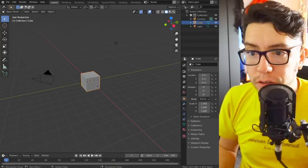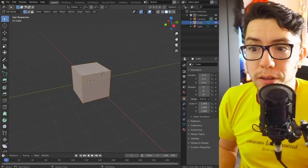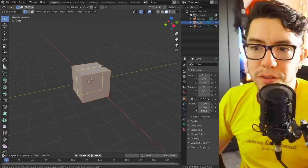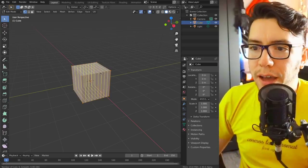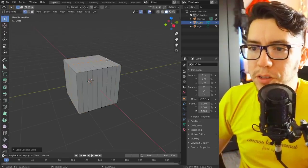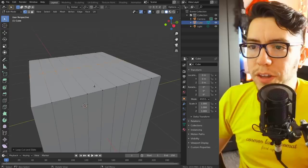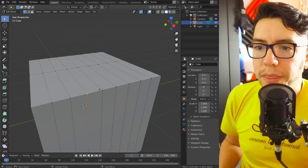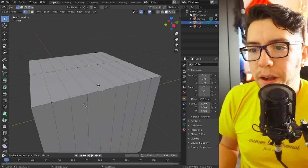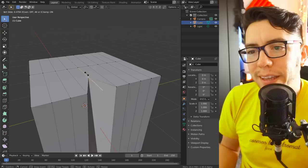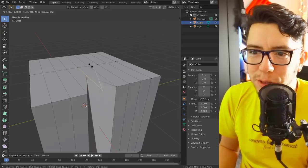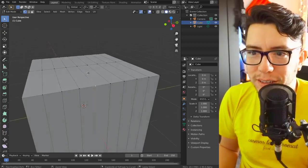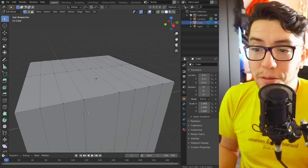This also works for vertex snapping. So for example, say I have here a bunch of subdivisions and I want to slide this vertex to exactly the point between these two vertices. How would I do it?